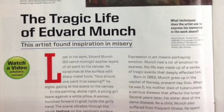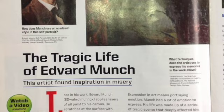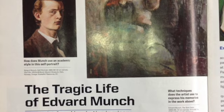Expression in art means portraying emotion. Munch had a lot of emotion to express. His life was made up of a series of tragic events that deeply affected him.